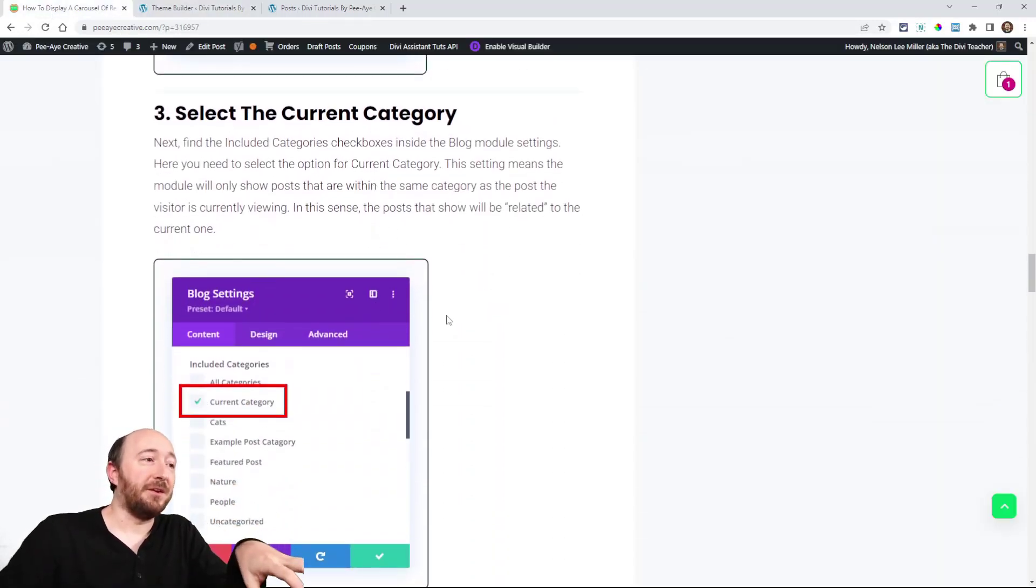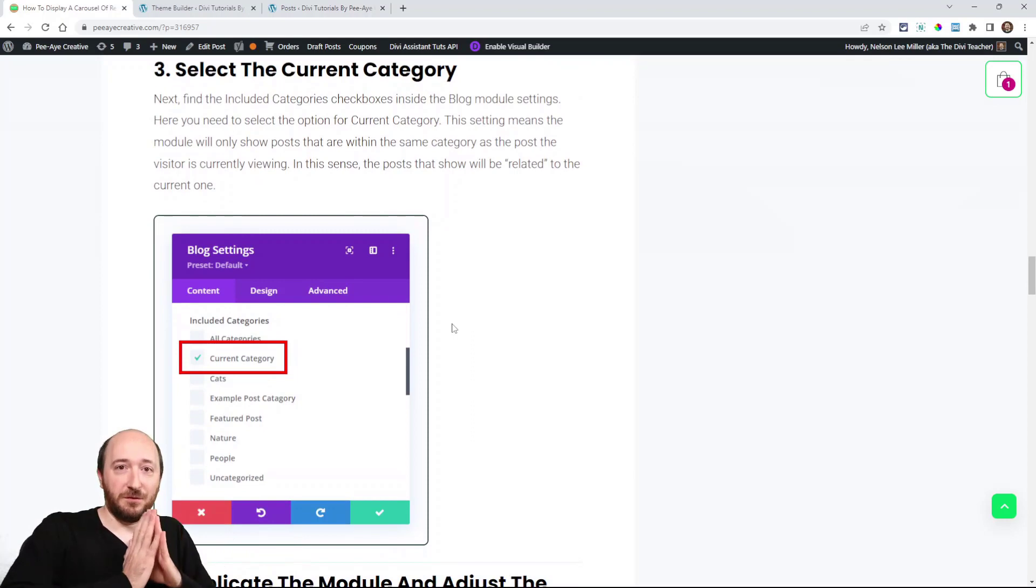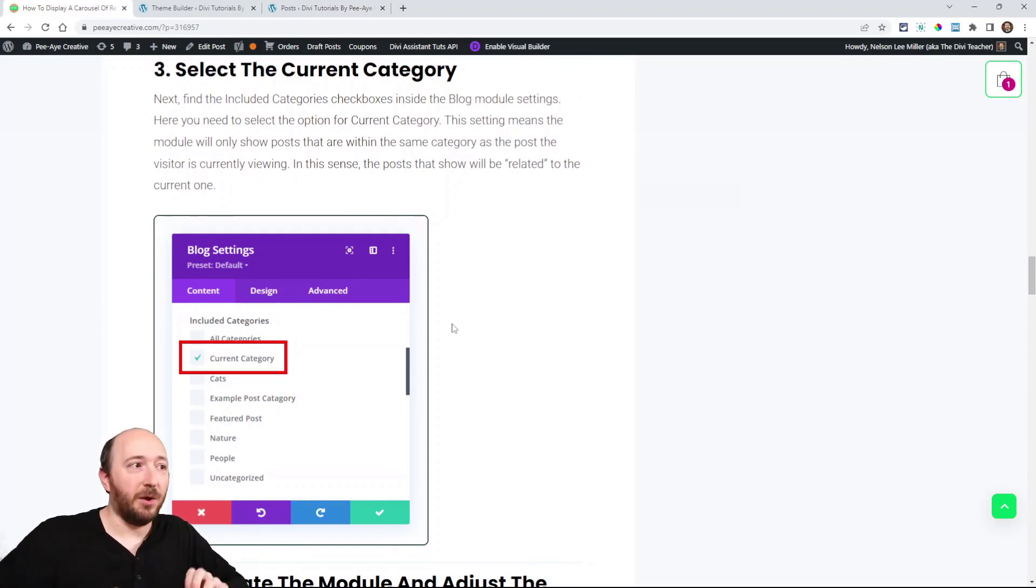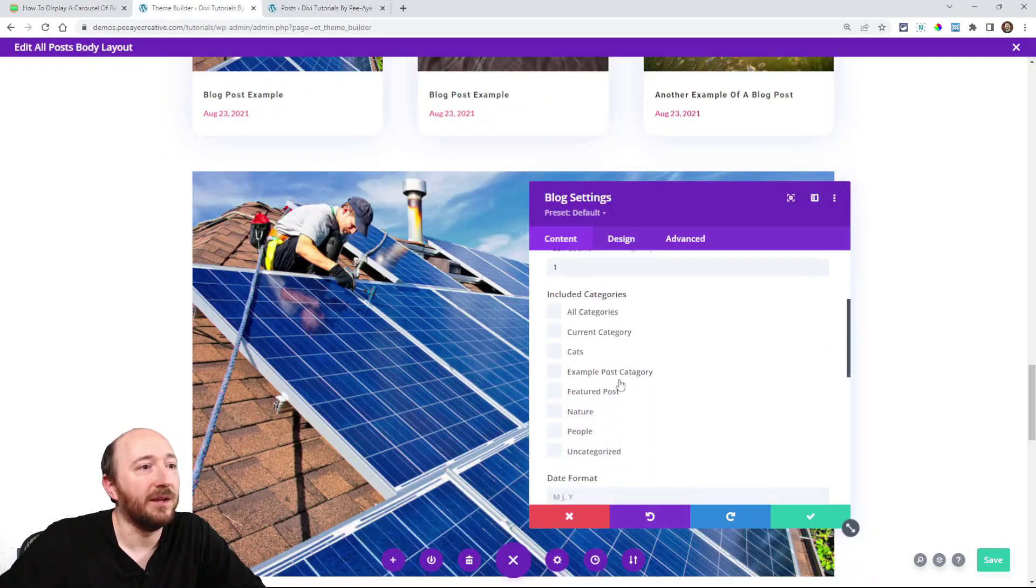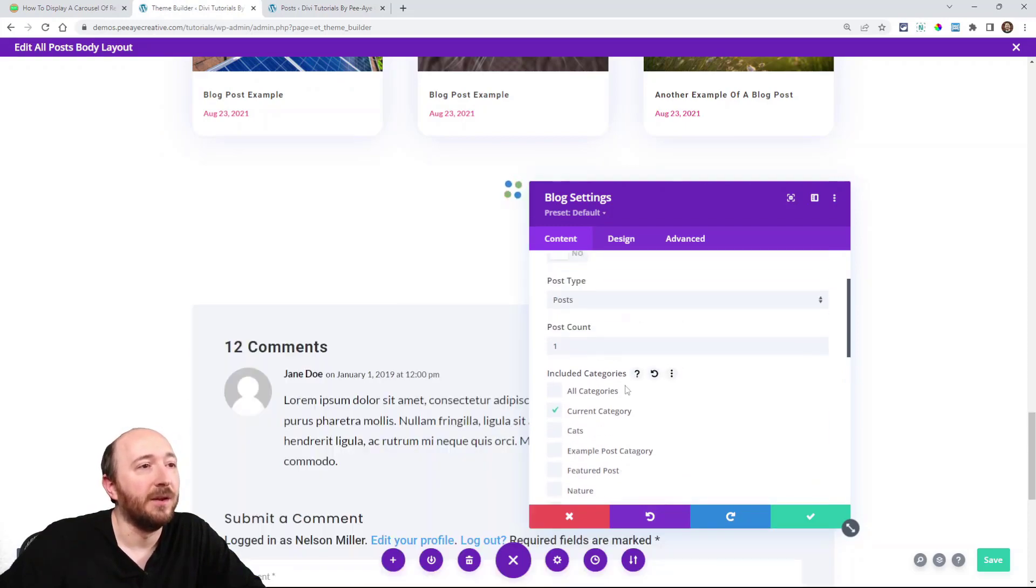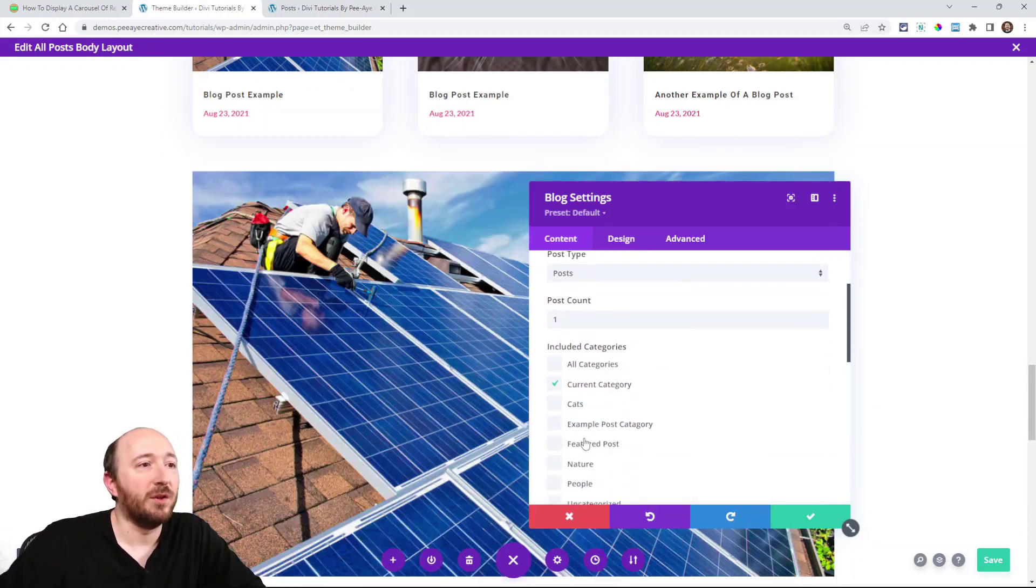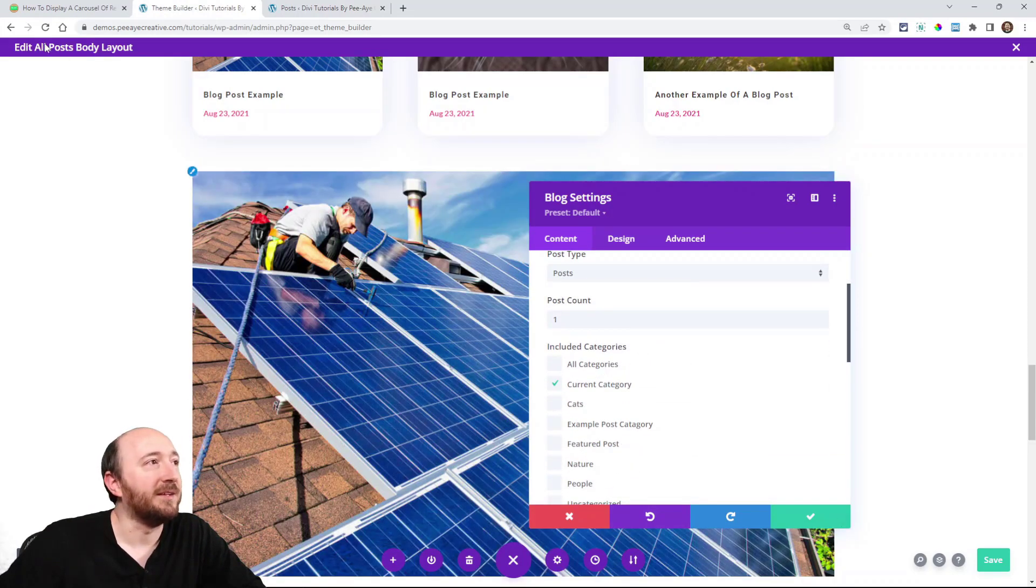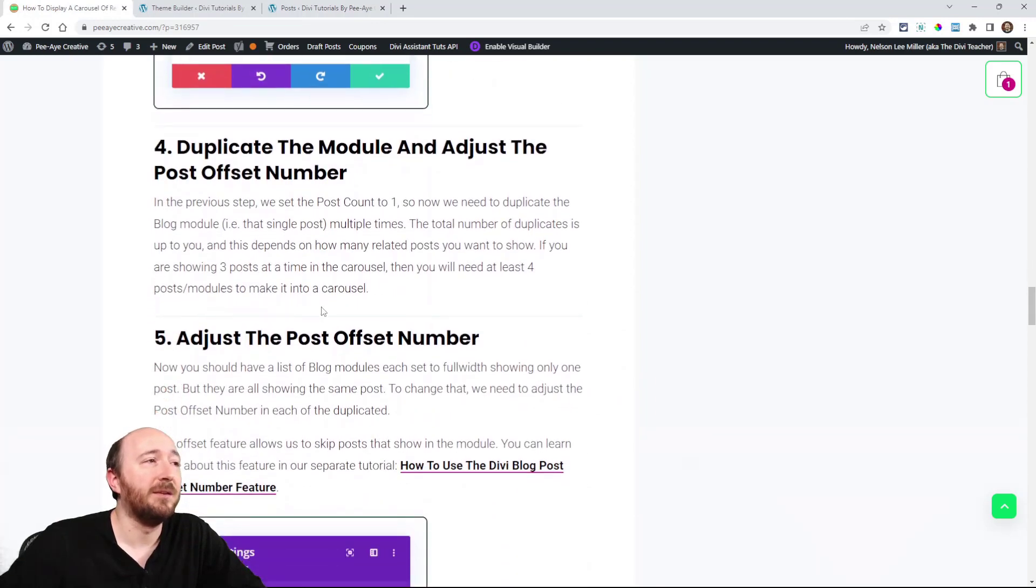Select the current category. And this again is, like I said, if we're showing related posts, if you just wanted latest posts, you don't need to do this. So right here, current category. That's it. Now that's selected. Great. Next step.